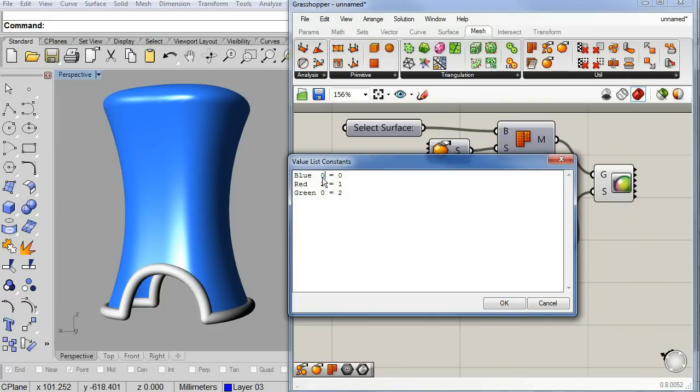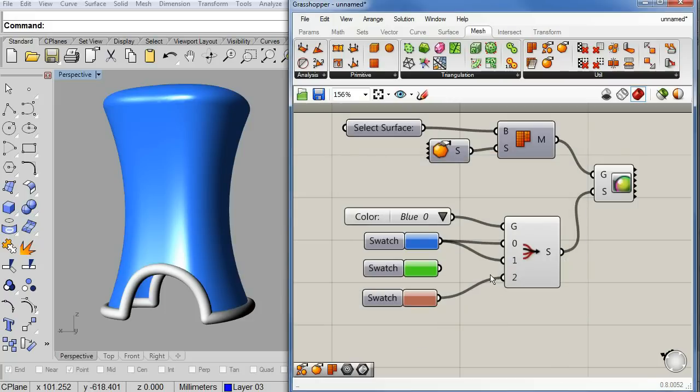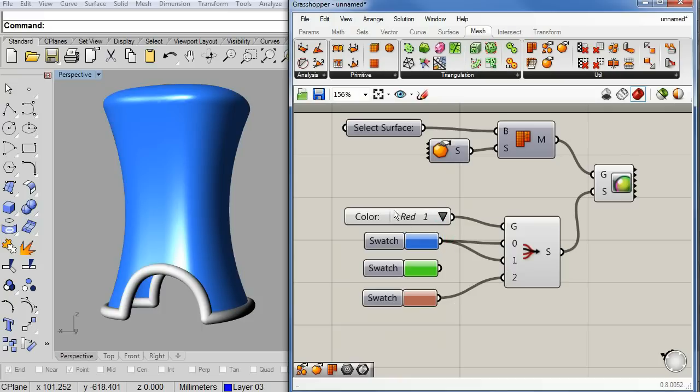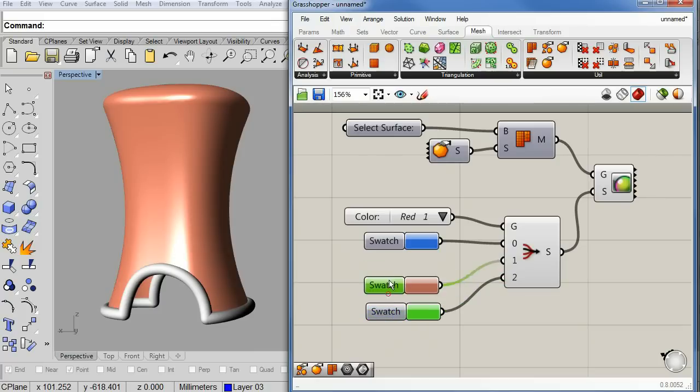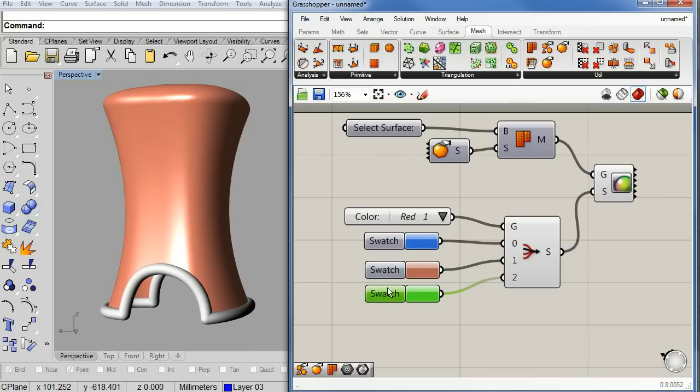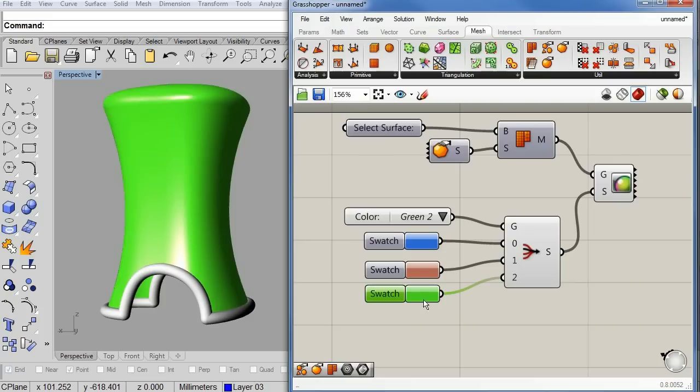Now, we can arrange that just a little bit so that it looks much better. Red. There. Perfect.